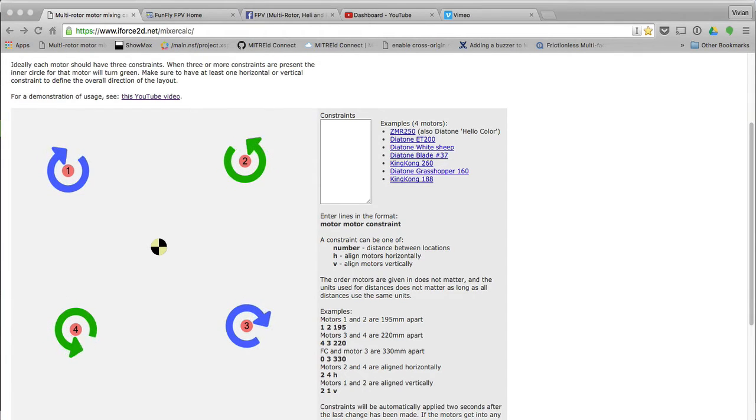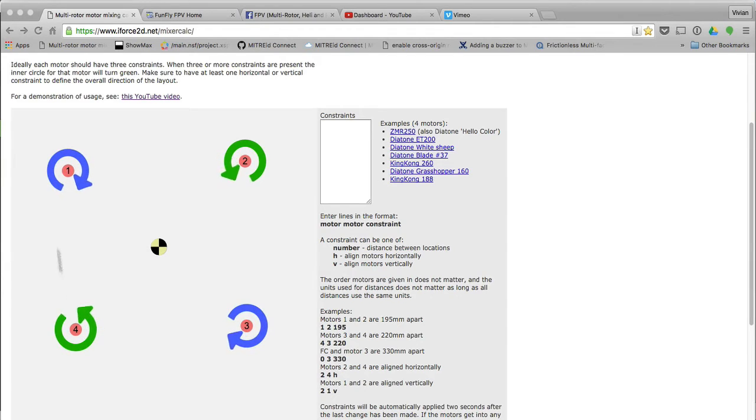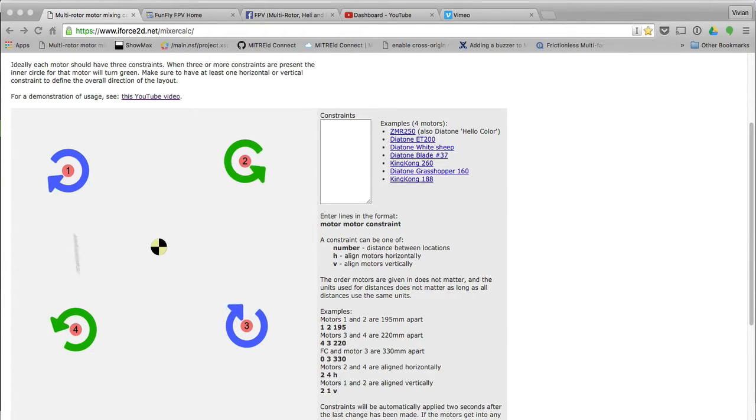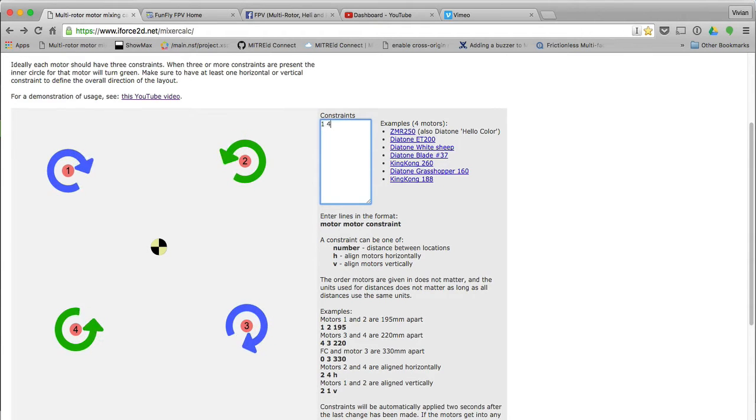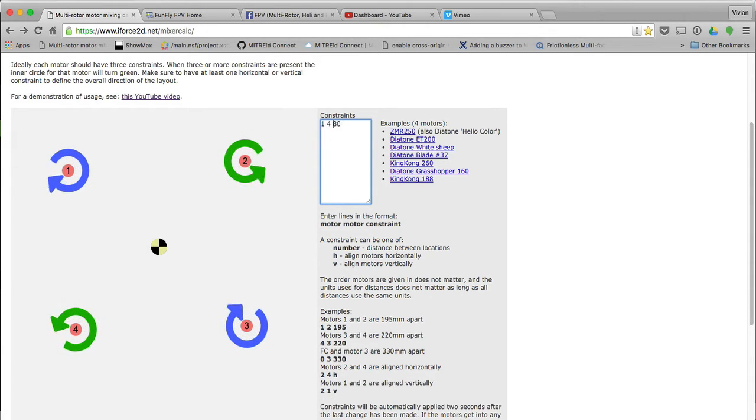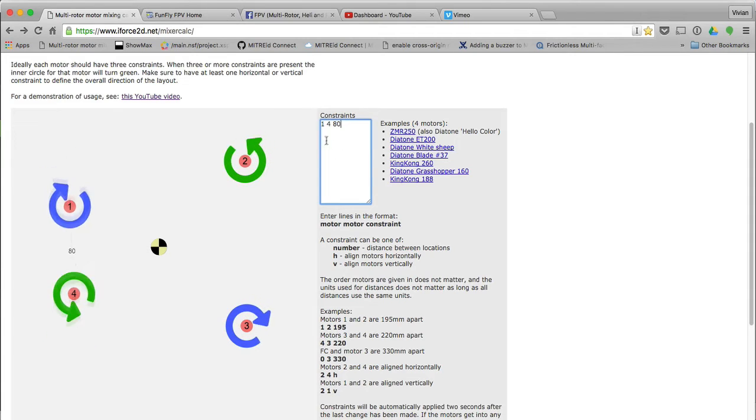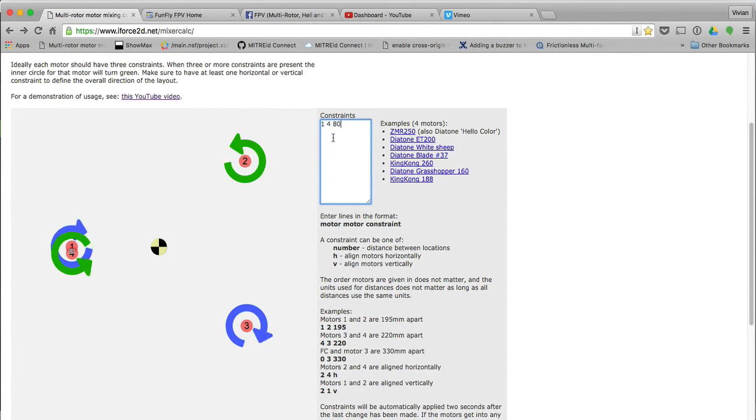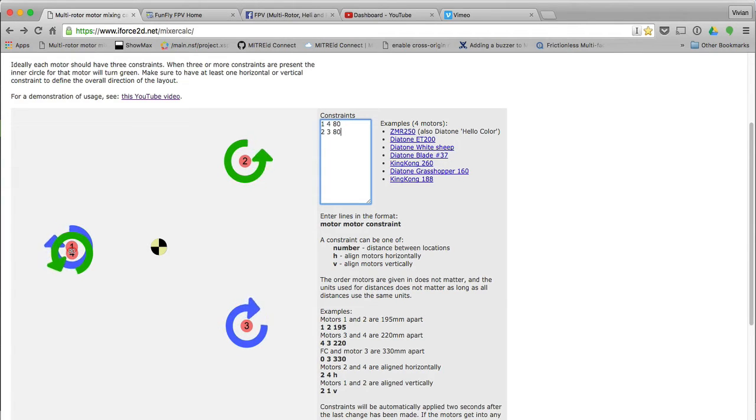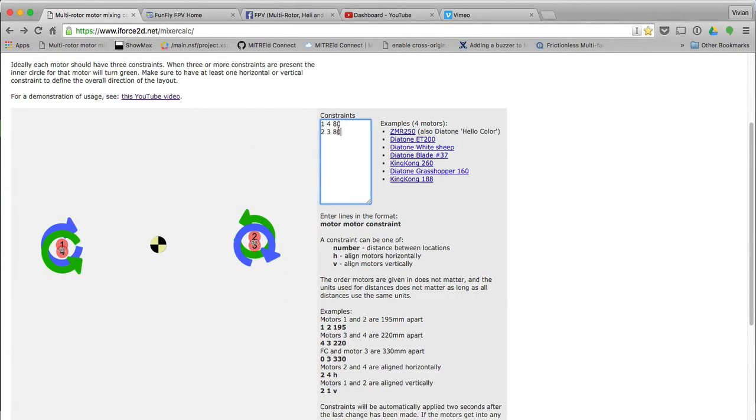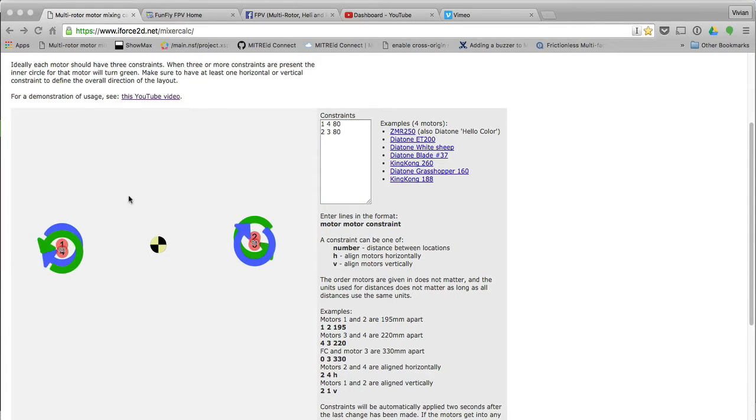At the moment, it's got this V-tail type setup. What I do know is from motor 1 to motor 4, I know motor 1 to motor 4 is 80 millimeters that I've got. And I do also know that from motor 2 to 3 is 80. You specify it: motor, space, motor, space, distance.